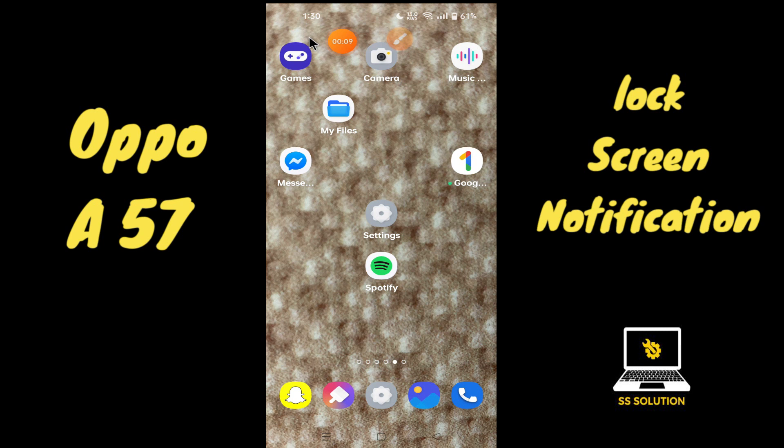So if you want to hide notifications on your lock screen, you have to follow the few steps which I'll be showing you in my today's video.